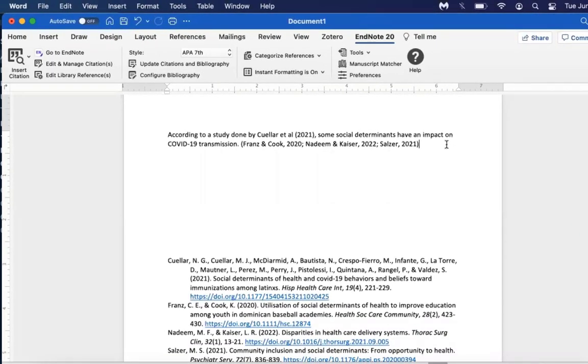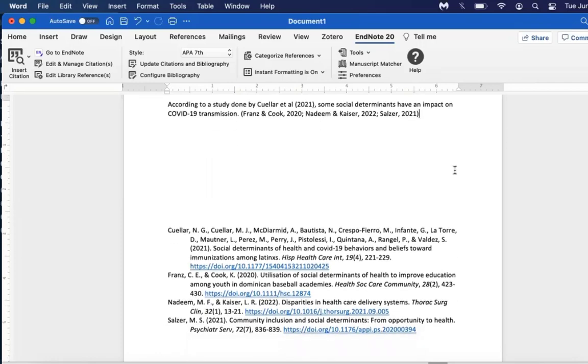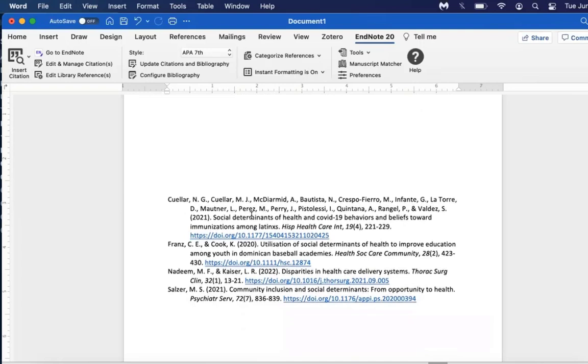It will place the in-text citations where the cursor was last placed. We can see Franz, Nadim, and Salzer. When scrolling further down, the bibliography was updated in alphabetical order by author's last name, as is the case in APA 7.